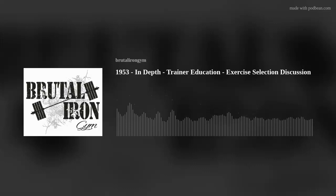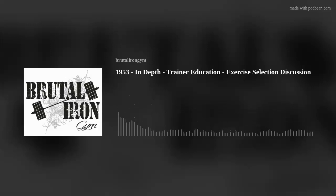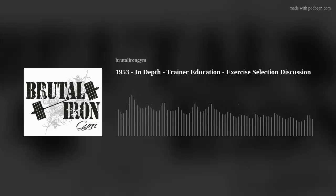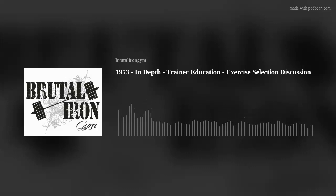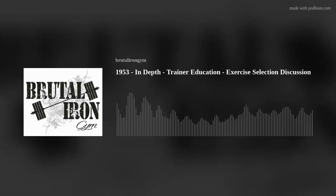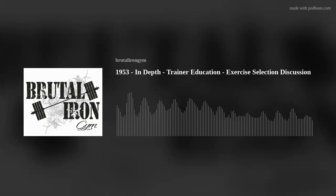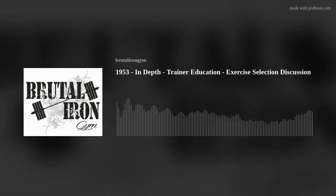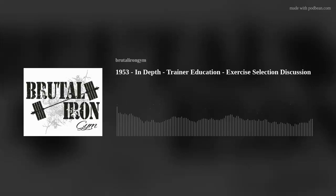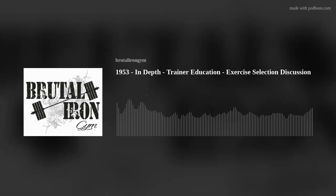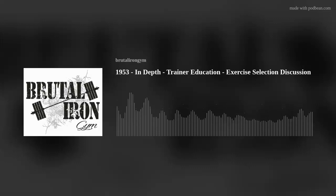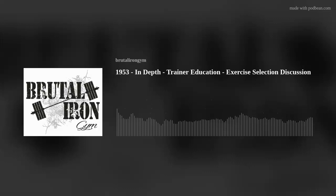Hopefully that was an interesting podcast. On our website you can check out the different services we have. One that connects with today's podcast is ghost programming, where I'll write the program for a trainer's client without the client knowing. The trainer reaches out, describes the client's situation, and I write one to three months of programming with a template and exact exercises. The trainer then teaches from that template and within one to three months learns how to plug and play different movements and run with the structure on their own for life.